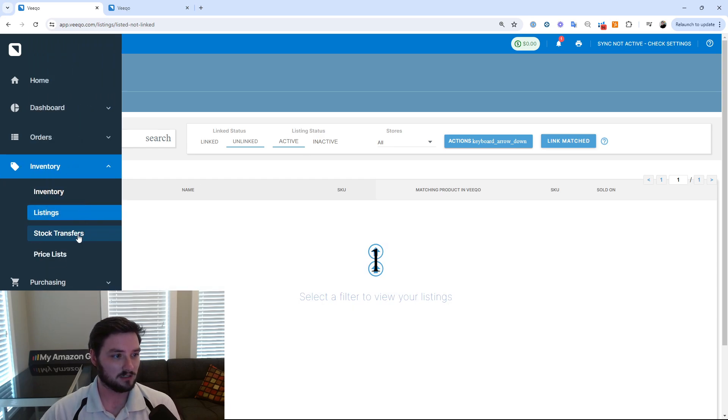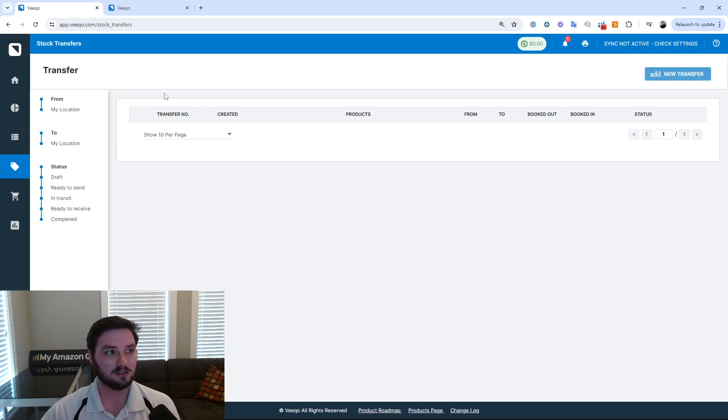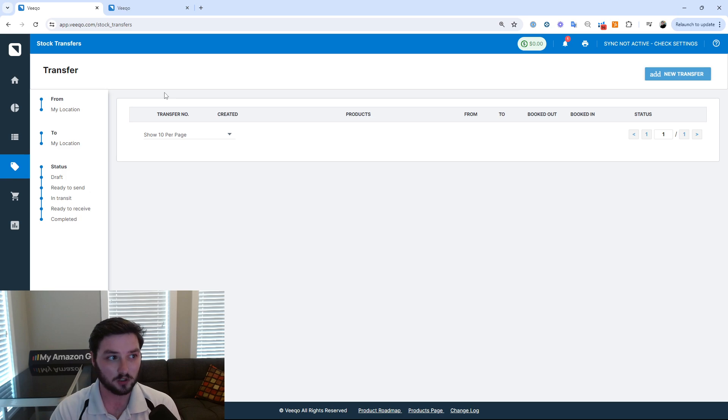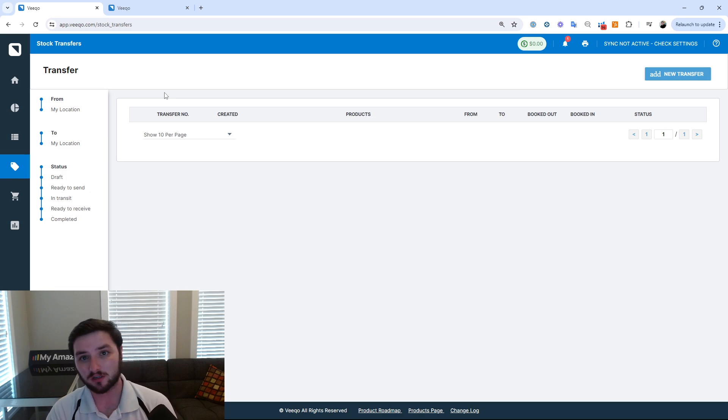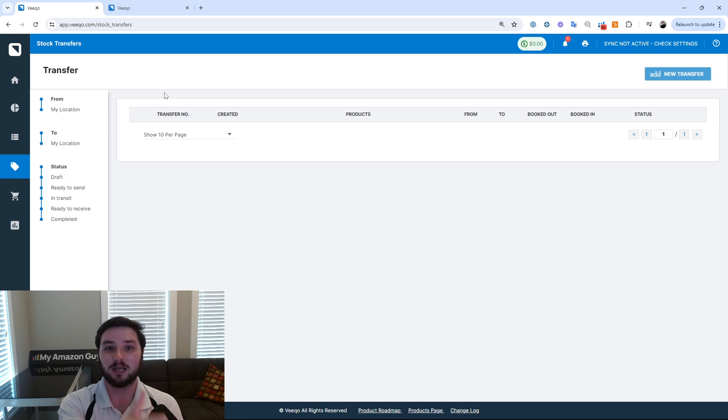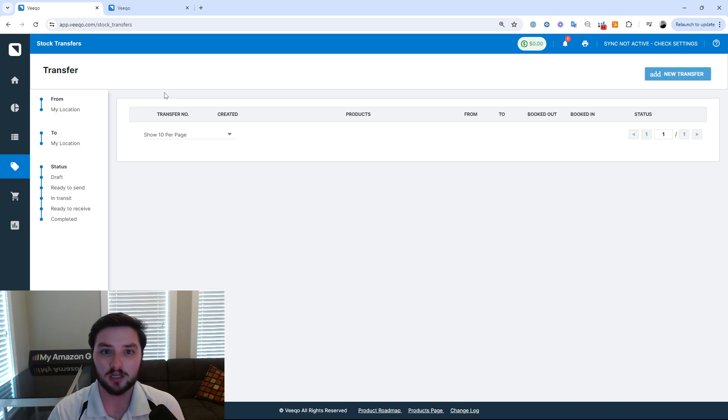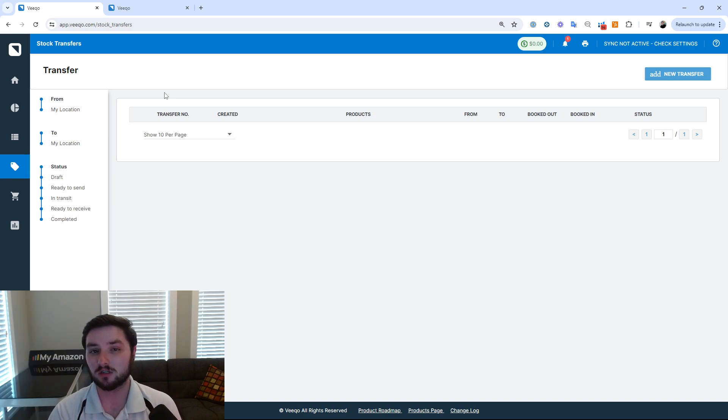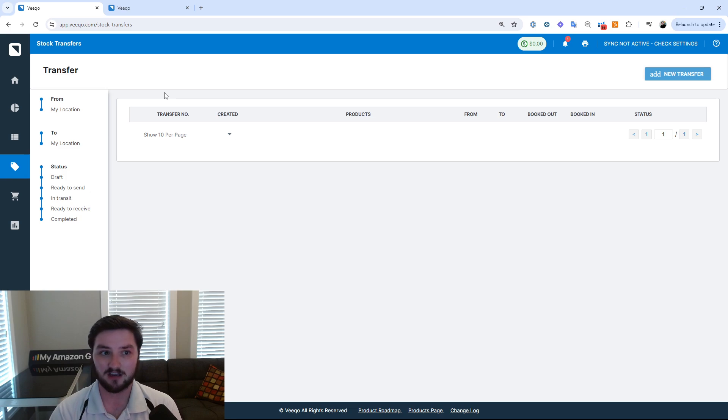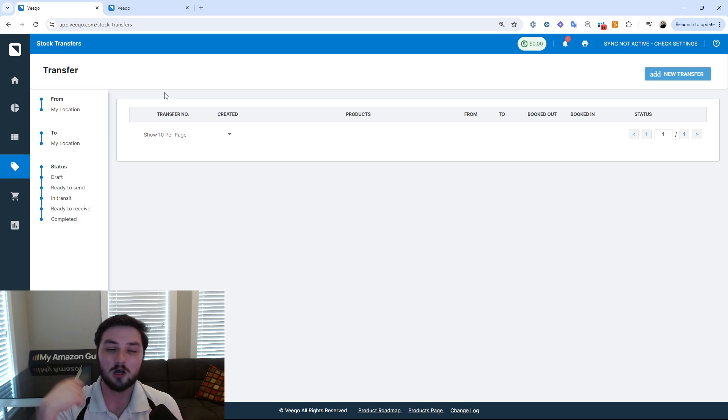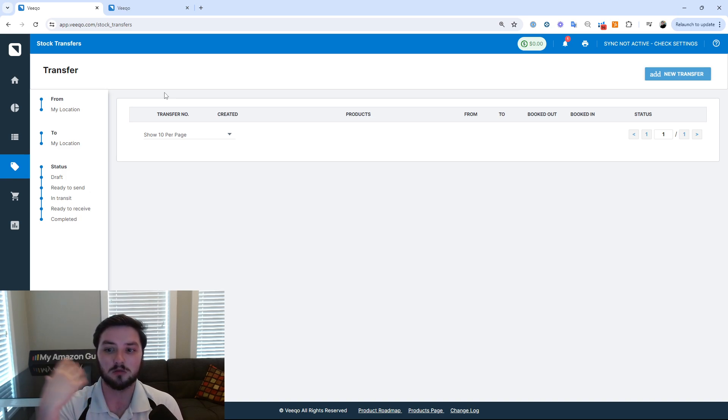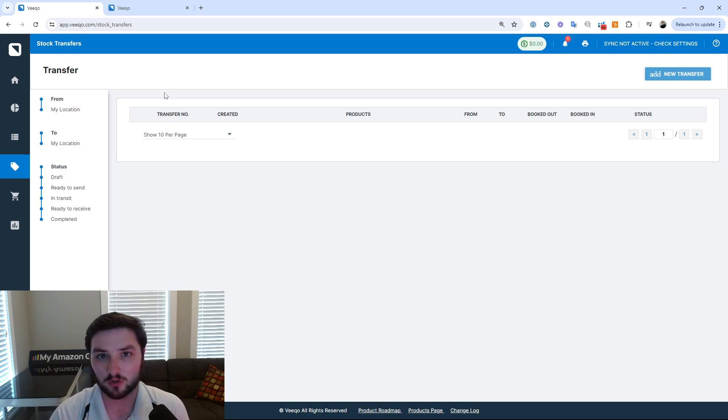Now as well, if you have multi-warehouse, again, Vico is a great option just from the aspect of you can transfer from certain locations. Or if you are, let's say, both an FBM and an FBA seller, you could actually initiate transfers from here to FBA. Now you're not going to be able to actually send direct to FBA through the software itself, but you will be able to initiate that transfer internal in your system so you understand where that inventory control is going.